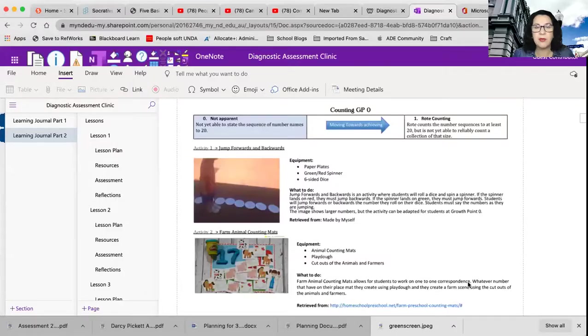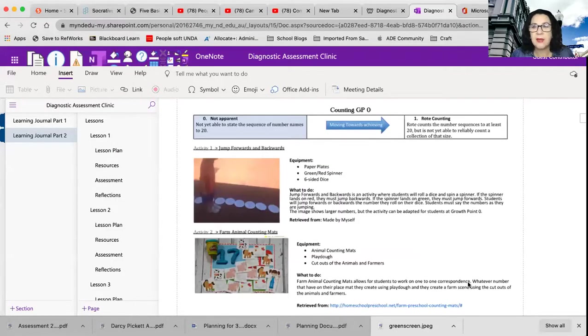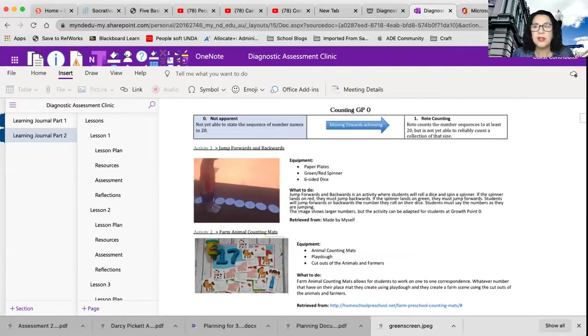I'm just going to share my screen so I can take you through the different processes that we have set up. I've also made a little document for you so you'll be able to have a look at that. So I'm just going to go and jump into my Google Chrome. Hopefully you can see what I'm seeing.